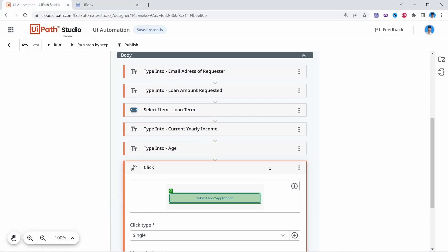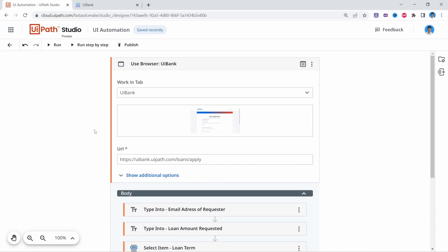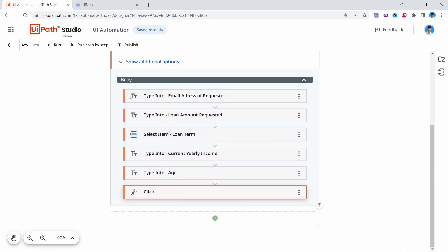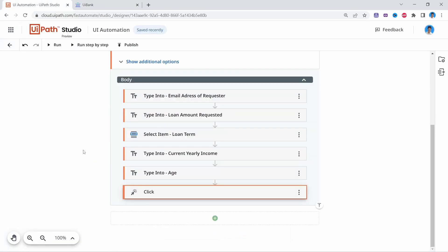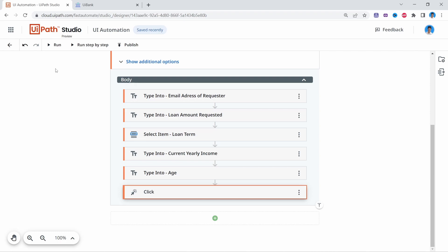If we execute the automation now, it should open the browser, fill the form fields, and submit the loan application. But if we run it, we won't see it running on our local machine as we're used to, because automations built in Studio Web run on a cloud instance and we're not able to see them running locally.